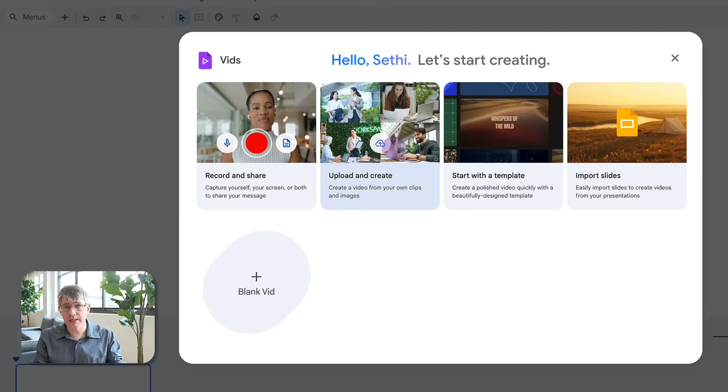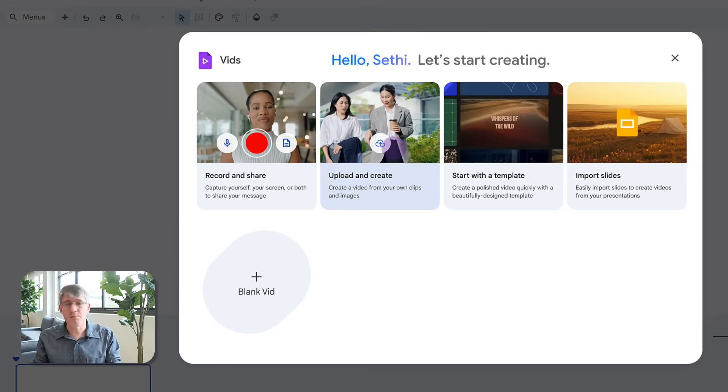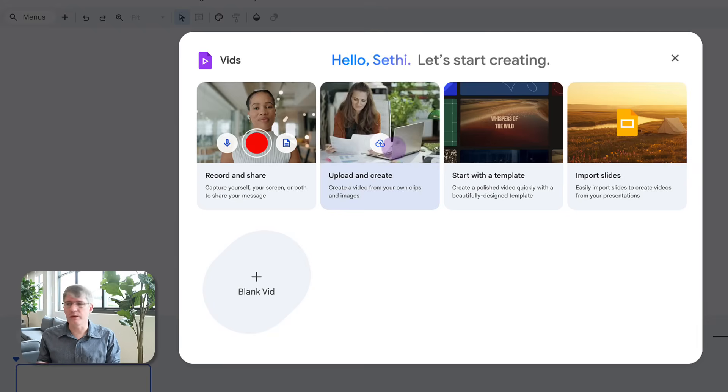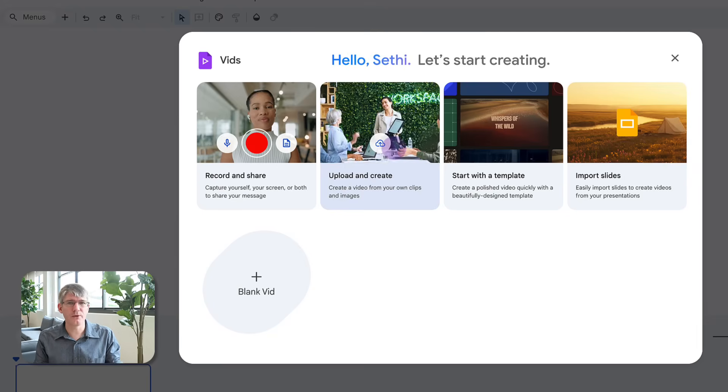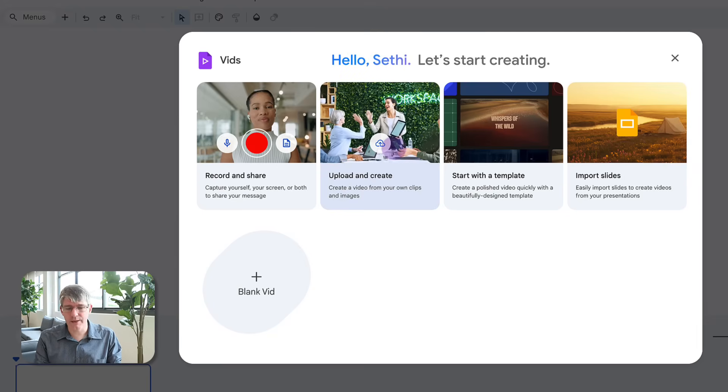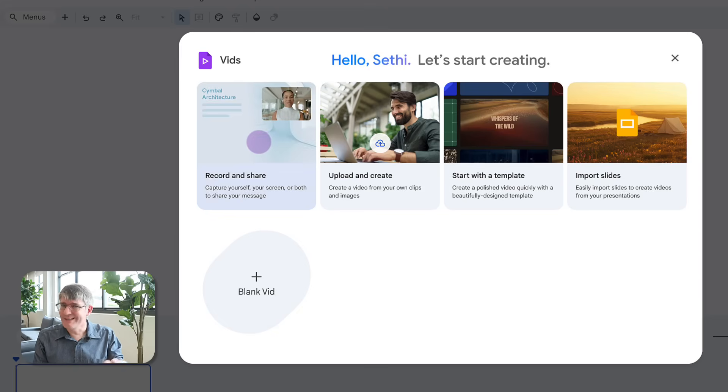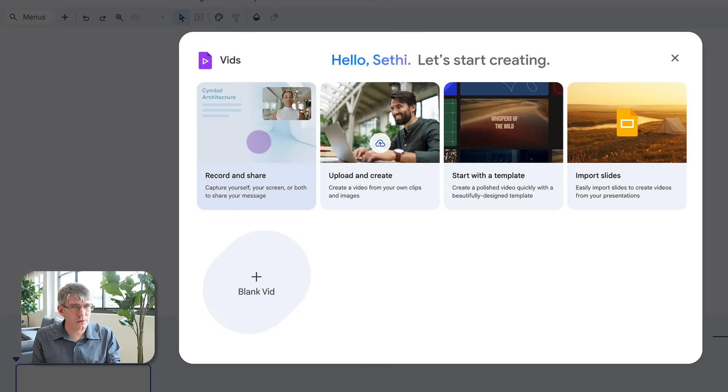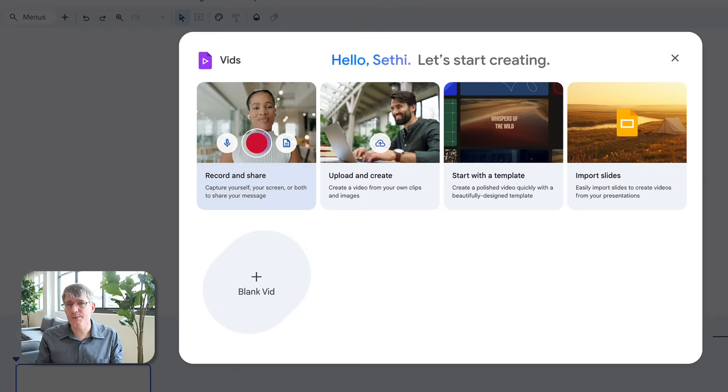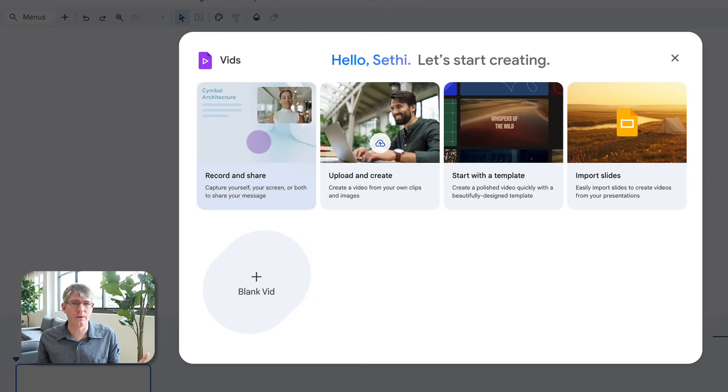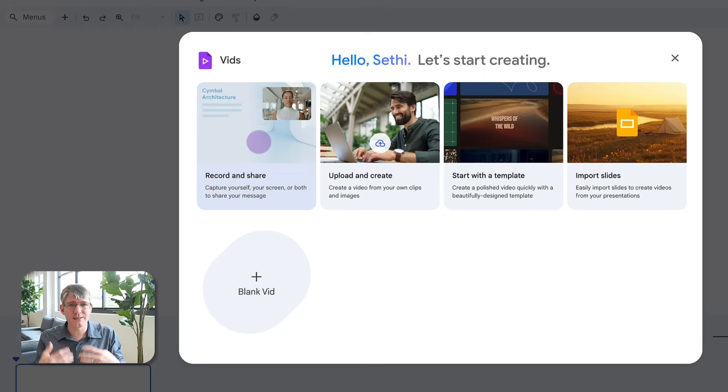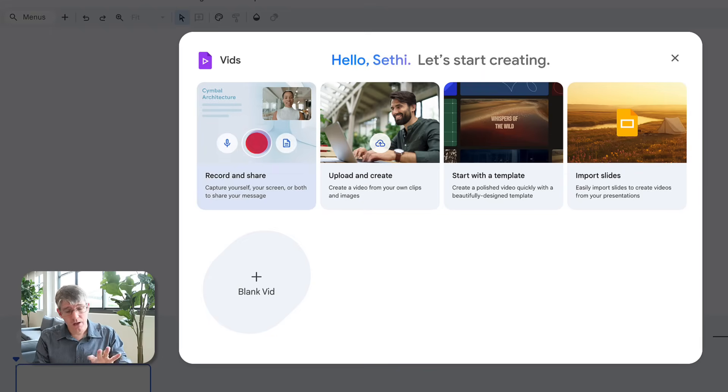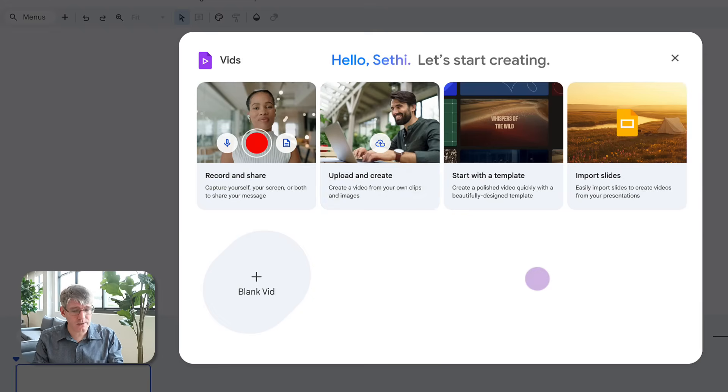We can upload and create our own videos. So if we have our own video files, maybe some were recorded by your students, upload them and then work with that. Or we can record and share. This is how I think most people will start using Vids. You can quickly record a little demo or something on your screen to then share with others. Similar to how my channel is where you can see something in action. Let's go ahead and create something starting with a template.